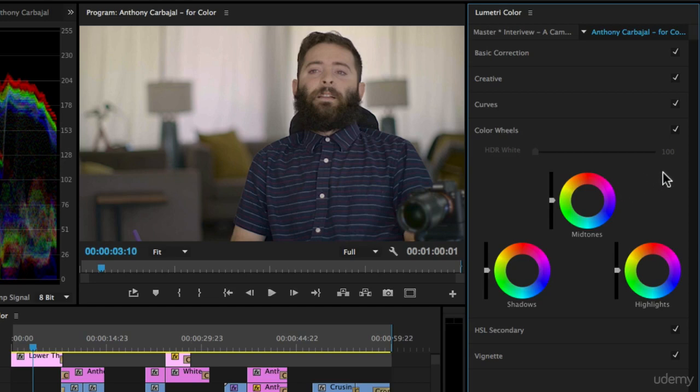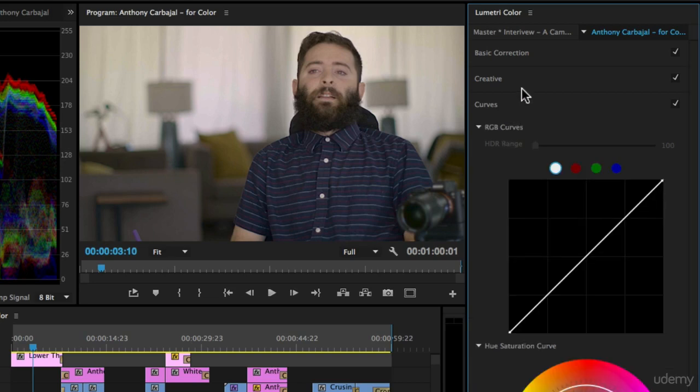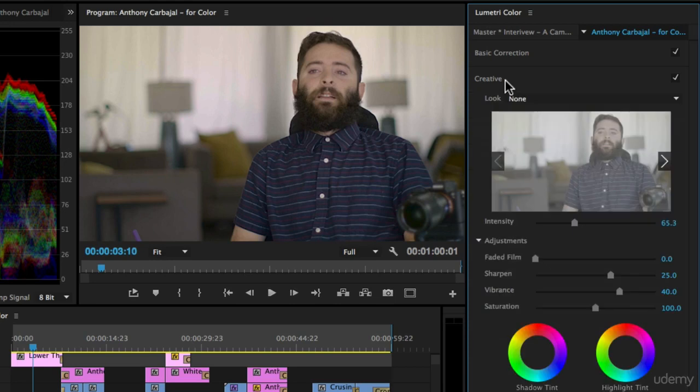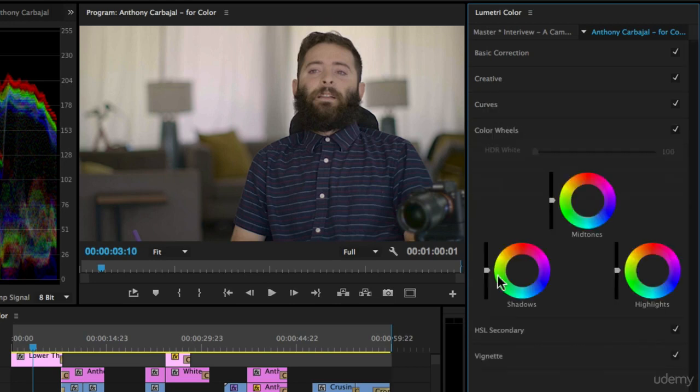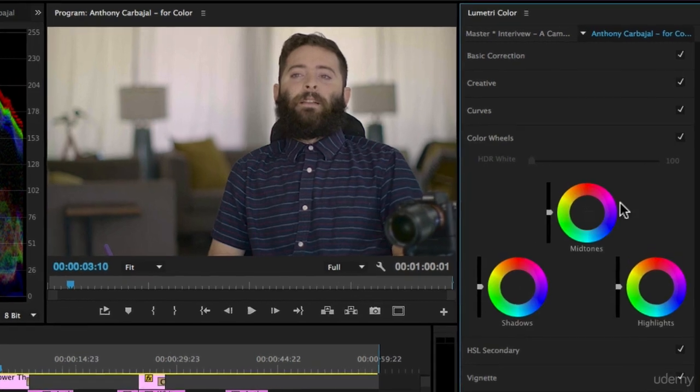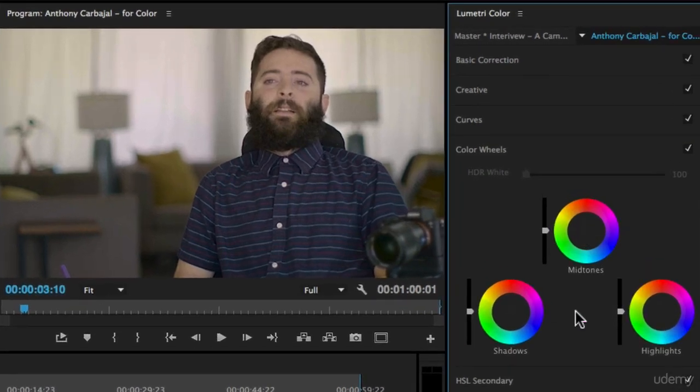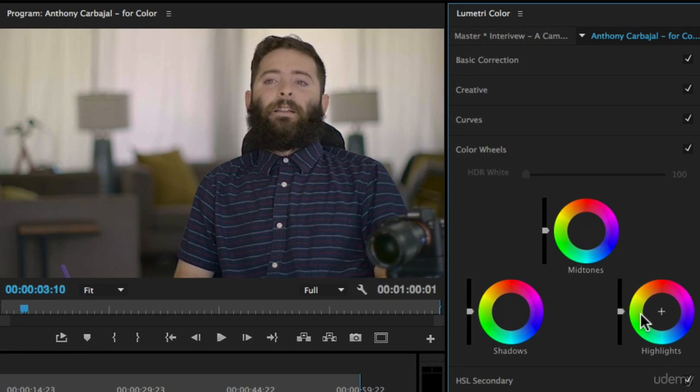The color wheels are very similar to what we saw above in the creative with the shadow tint and the highlight tint. Instead though, we have three different parts of the video: the shadows, the midtones, and the highlights.